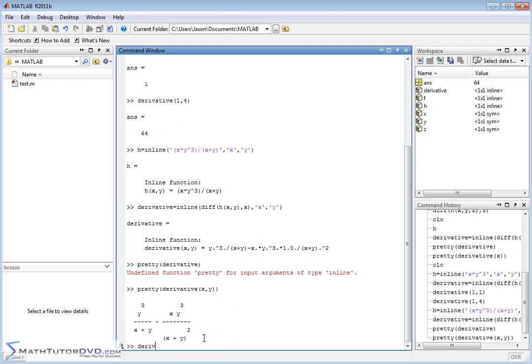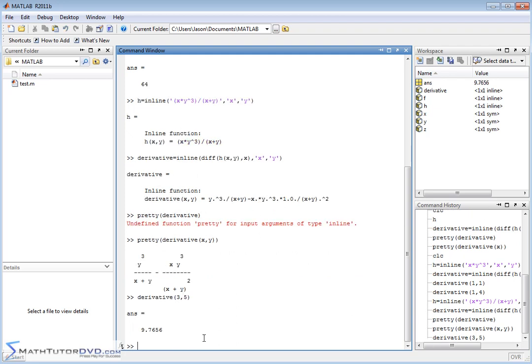When you define the derivative this way as an inline function, you can plug in whatever values you want and it'll calculate a single value back. You can plot it, perform additional calculations, or do whatever you want with this new function. So define your inline functions as functions of more than one variable, use the diff function for partial derivatives, and assign the result to a new inline function to evaluate at points. Follow along to the next section where we'll continue learning how to use calculus in MATLAB.